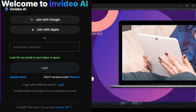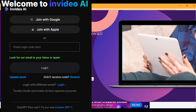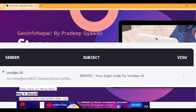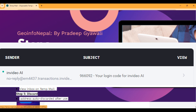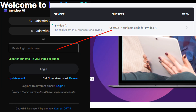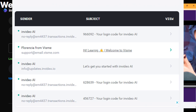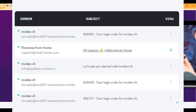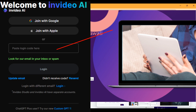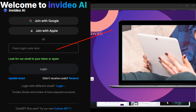I am going to return to the TempMail site and scroll down. Here you can see the login code. I am going to click this code. You can see all the messages and login codes are here. I got this code and I am going to paste it in.